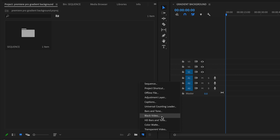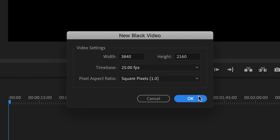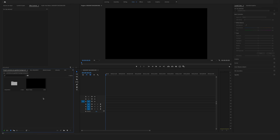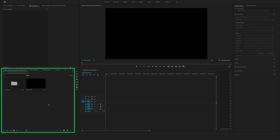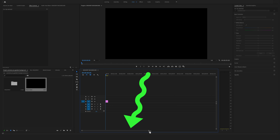To create a gradient background in Premiere Pro you have to create a sequence first. After you have created your sequence, go to New Item and let's create a black video. The video settings match with your sequence settings — this is a 4K Ultra HD sequence.